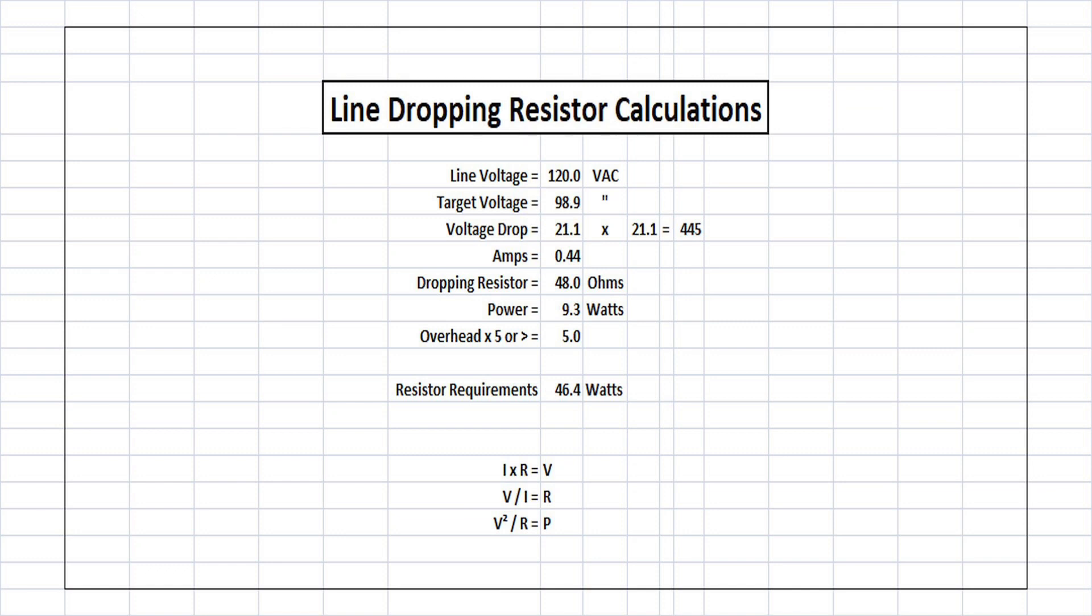We can use Ohm's Law, as you see in the bottom of the screen. We can square that number, multiply it by itself, and divide that by the resistor value that we calculated to come up with the power requirements.